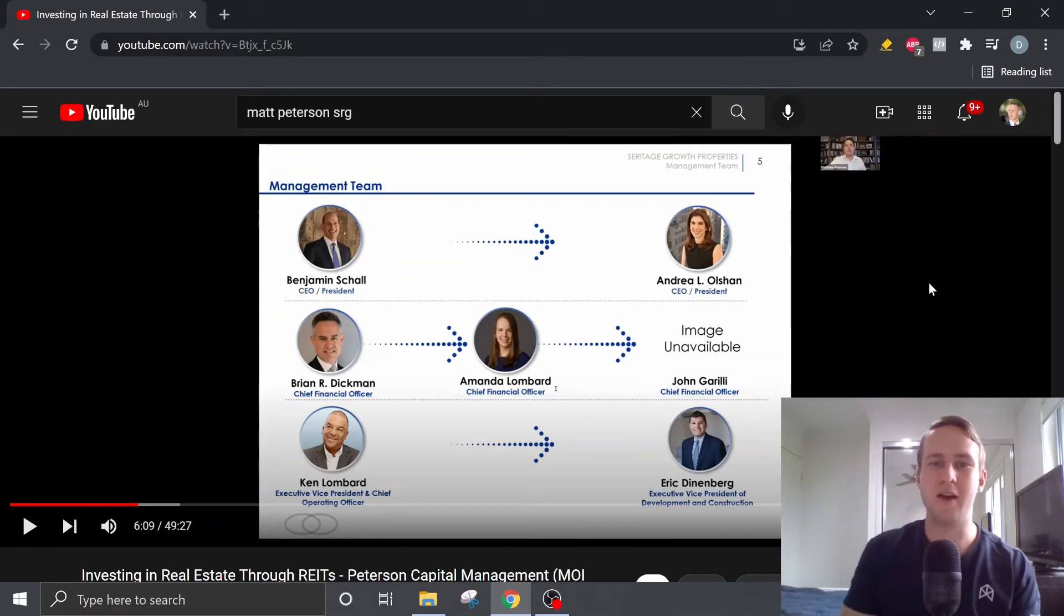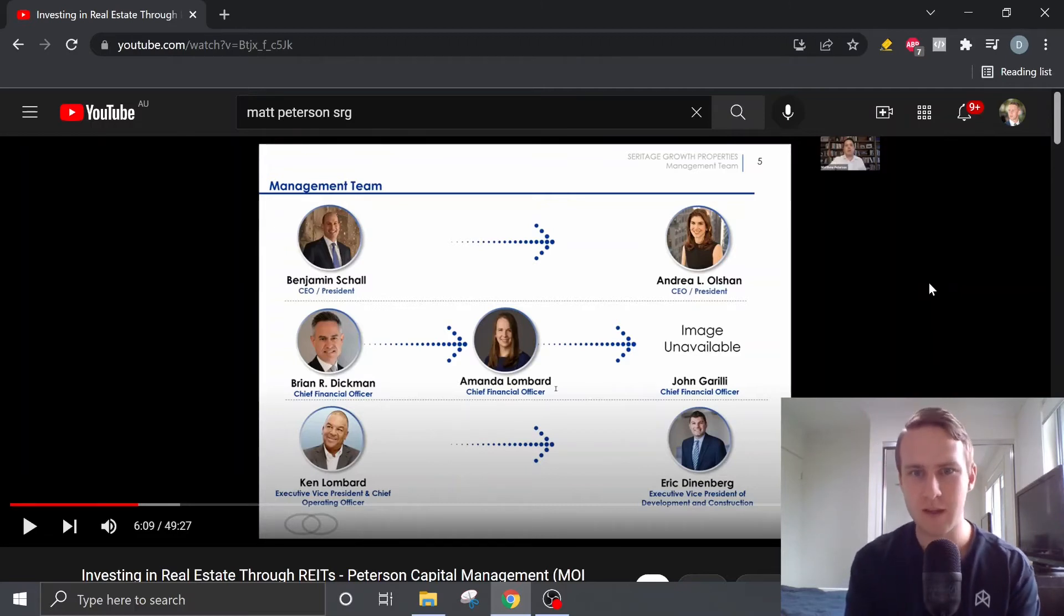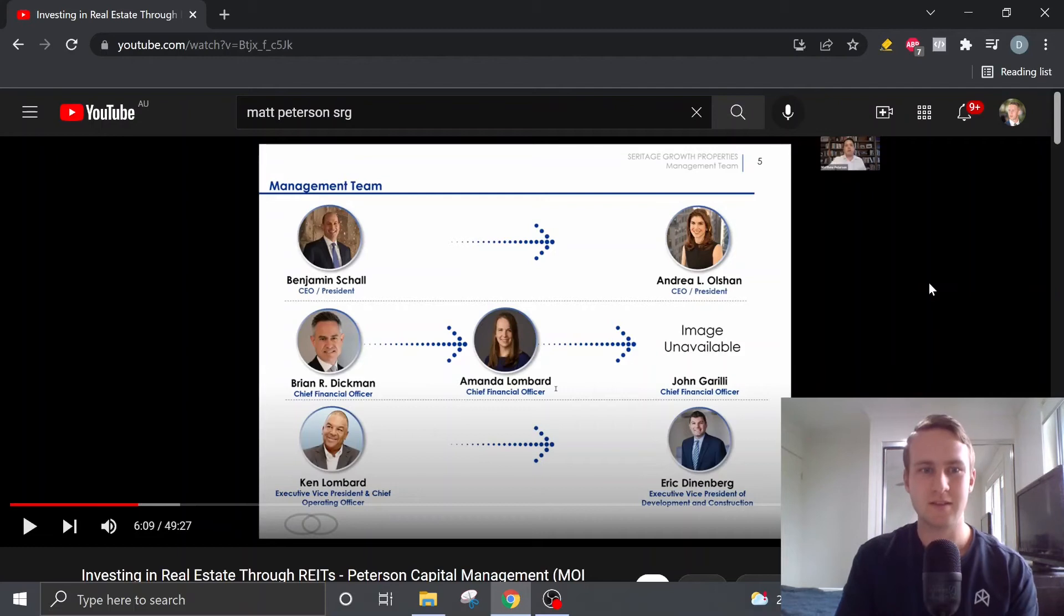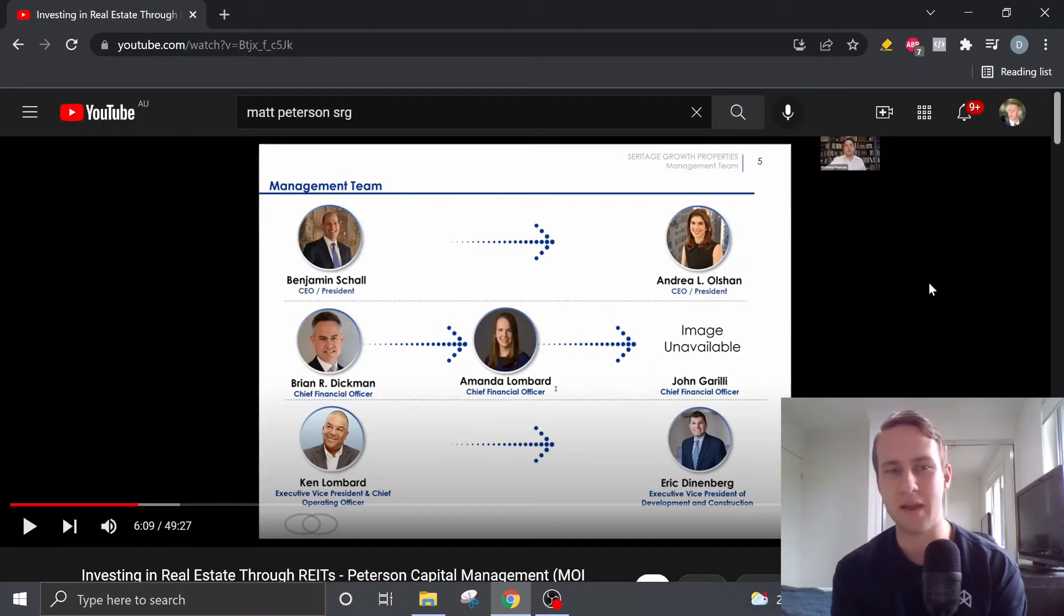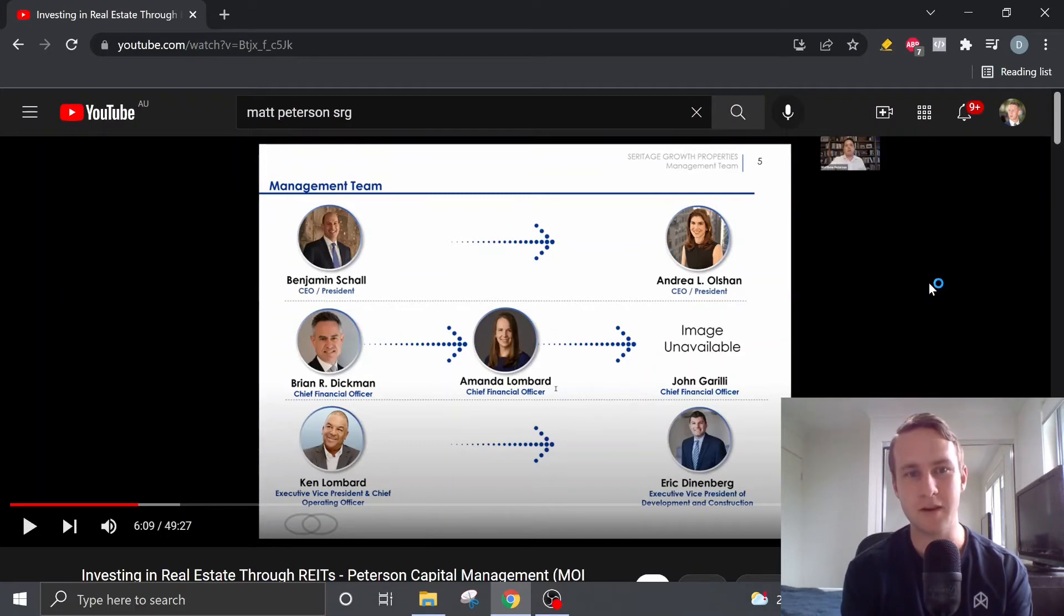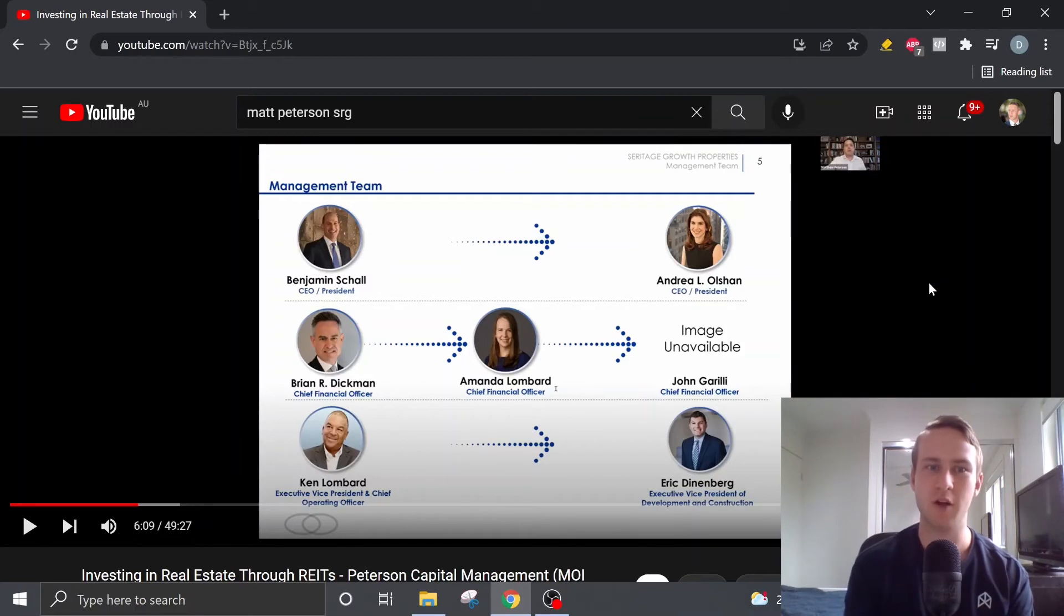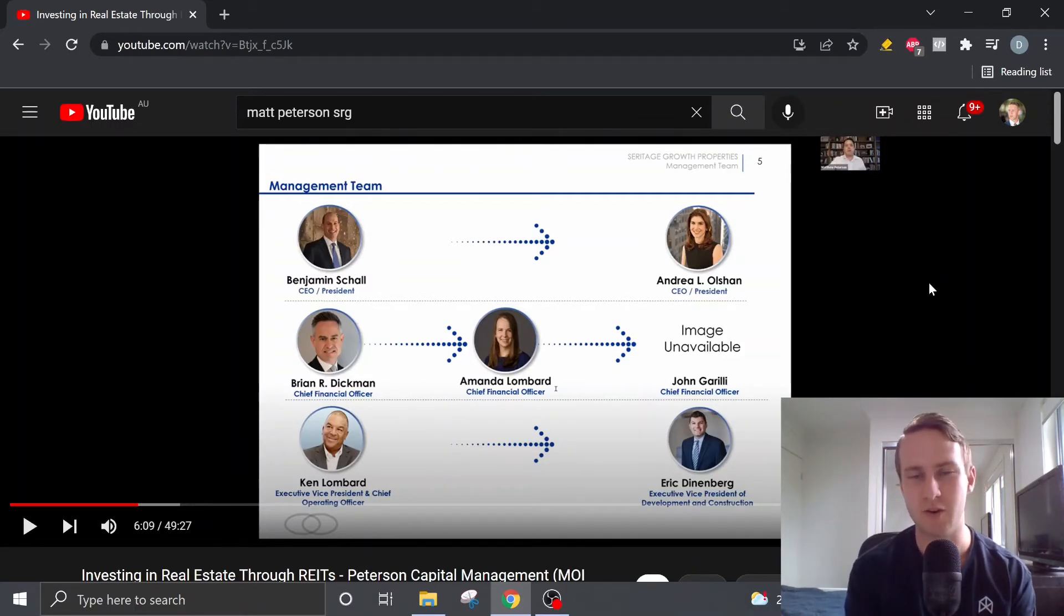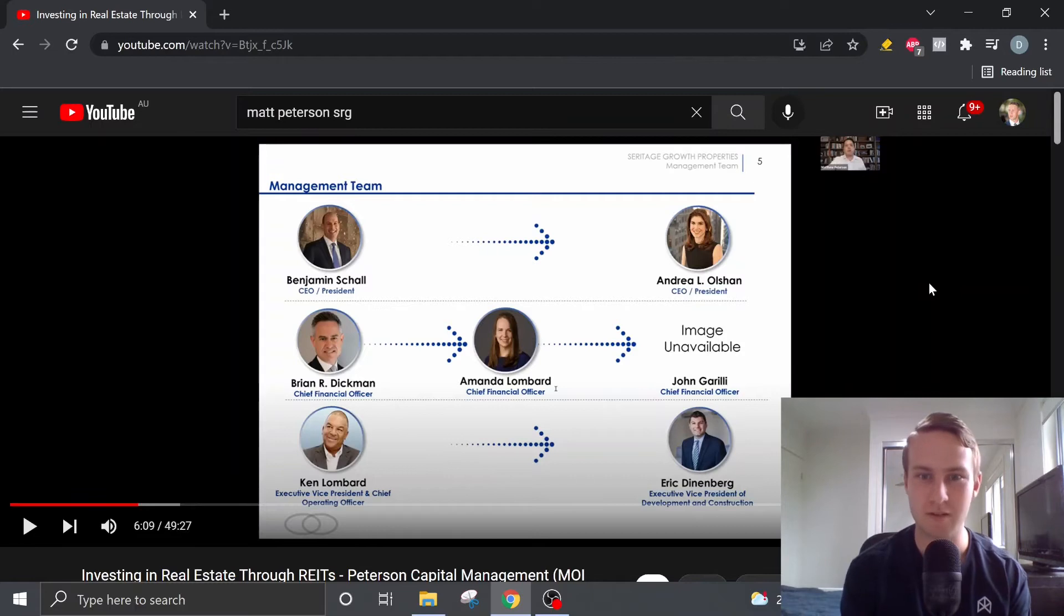So as we discussed before about the new management team. So now in CEO we've got Andrea Olshan who replaced Benjamin Scholl over the past 12 months. So it is believed that Benjamin Scholl, he left the company as he received a better job offer at a larger company worth $25 billion. Whereas, you know, Seritage right now it's less than a billion dollars.